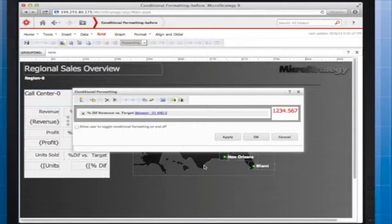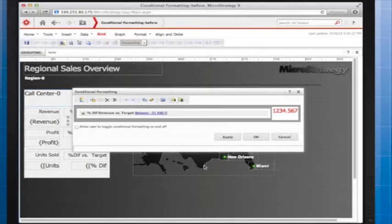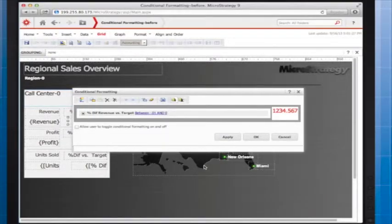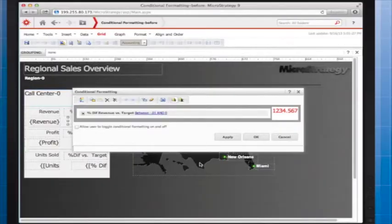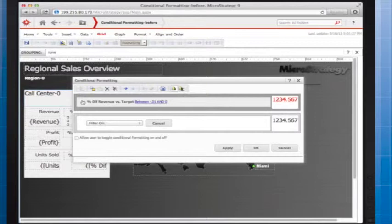I also want to format the text to indicate when the percentage difference between actual and target revenue is within the expected range. This means that I need to add another qualification. To do this, I click the new icon on the top left of the window and enter in the details.